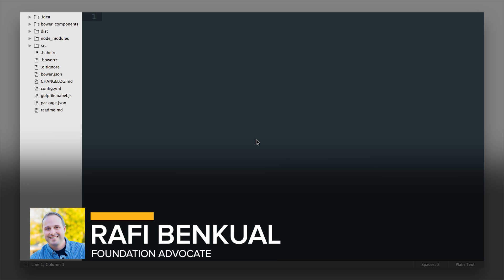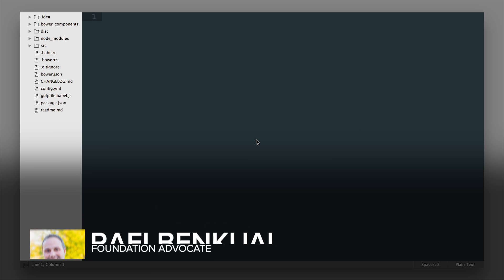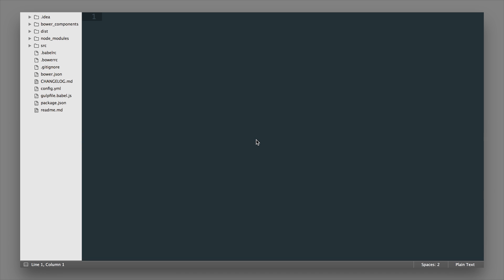Hey everybody, it's Rafi at Zurb and in this video I'm going to show you around the SASS version of Foundation and just some of the reasons and ways that we use SASS here at Zurb to make our projects even better.